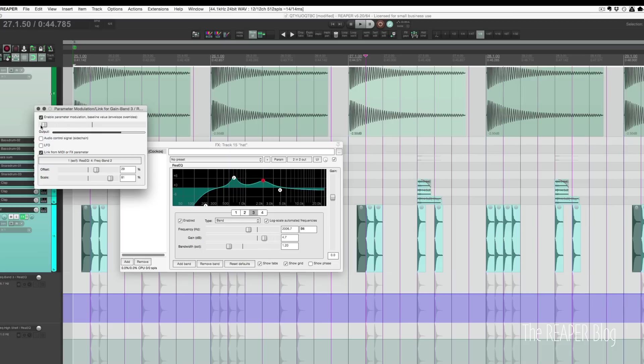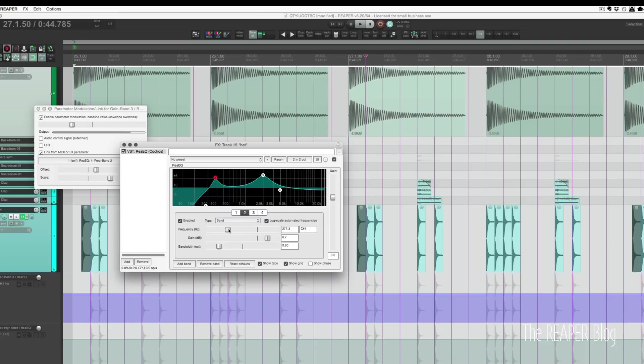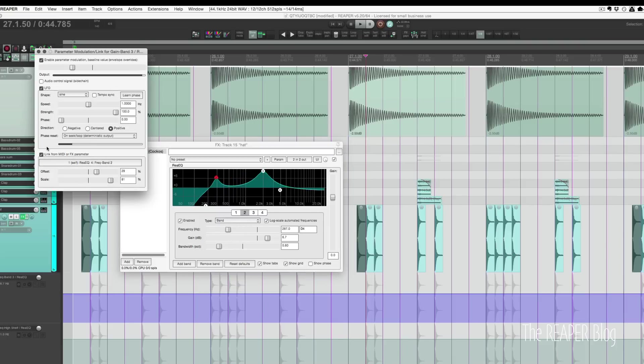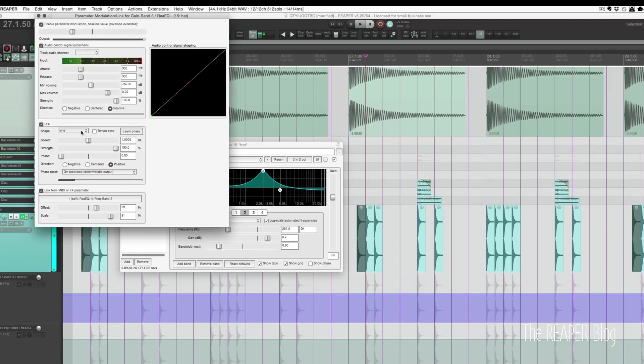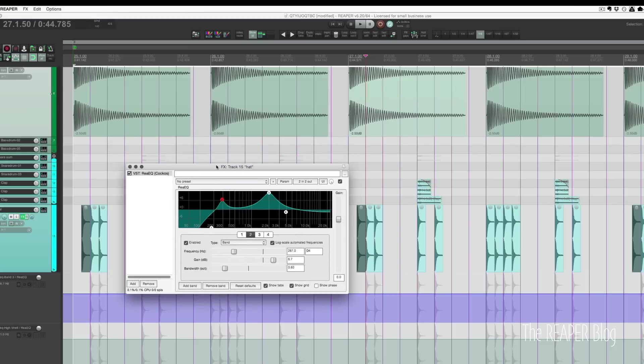Anytime I move band 2, change the frequency, band 3 will move. Linking, LFO, and audio control signal—great stuff. This is available for every single plugin, every single parameter, both on track effects and item effects. You're not going to find that in any other program.